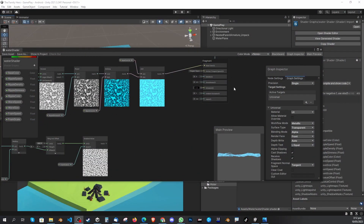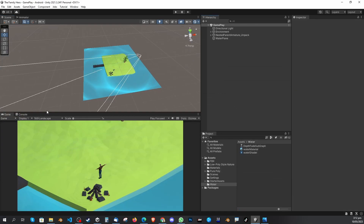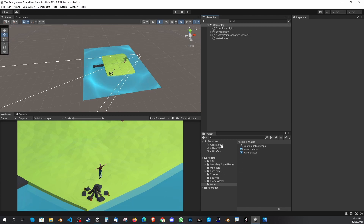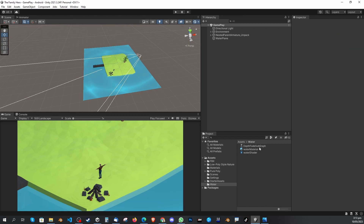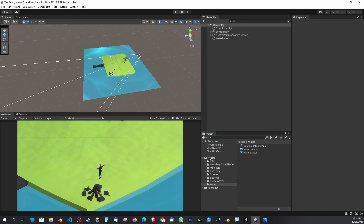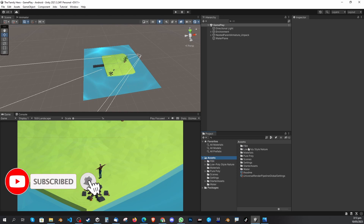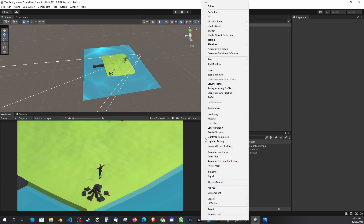Welcome back guys, thank you for tuning in. I'm going to go quickly through what you need to do. Open your project and go to the project area — I'm using the 2x3 Pro layout. I've already made a depth fade sub graph but I'm going to make it again for you. Go to your assets and you can place this shader anywhere you want. I have a water folder and I'm going to make this shader there. Click on the plus icon under the Project panel.